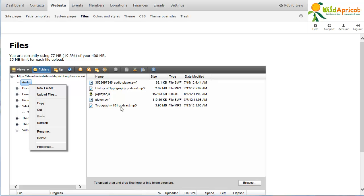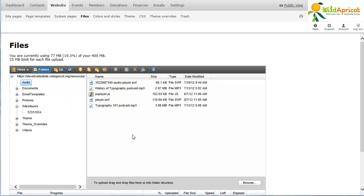Right-clicking in the middle of the file pane will display options to create new folders and to change your view.